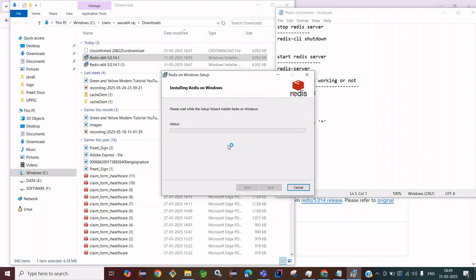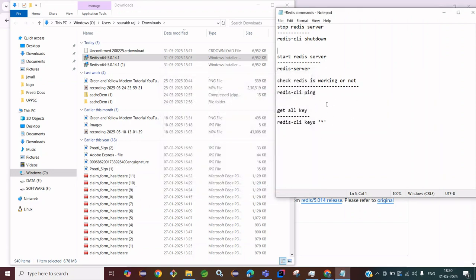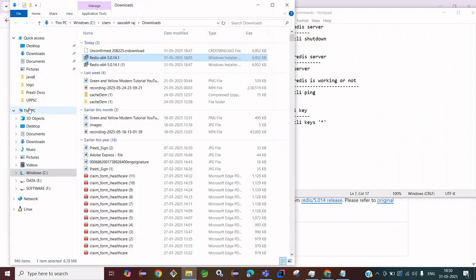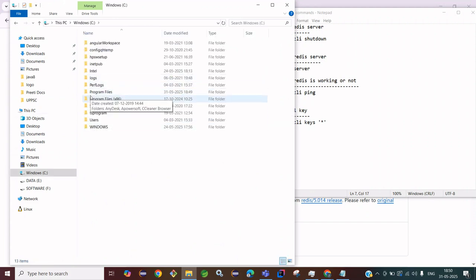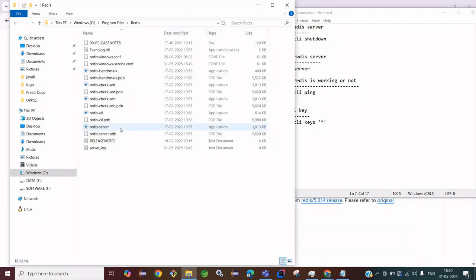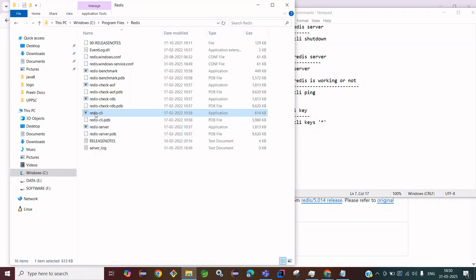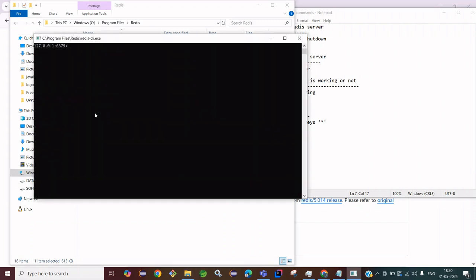It is now installed. Let's quickly verify — go to C drive, open Program Files, and search for Redis. You can see the Redis folder. There is the redis-server executable to start your Redis server and the redis-cli command. With the CLI command you can perform your operations such as start and stop.